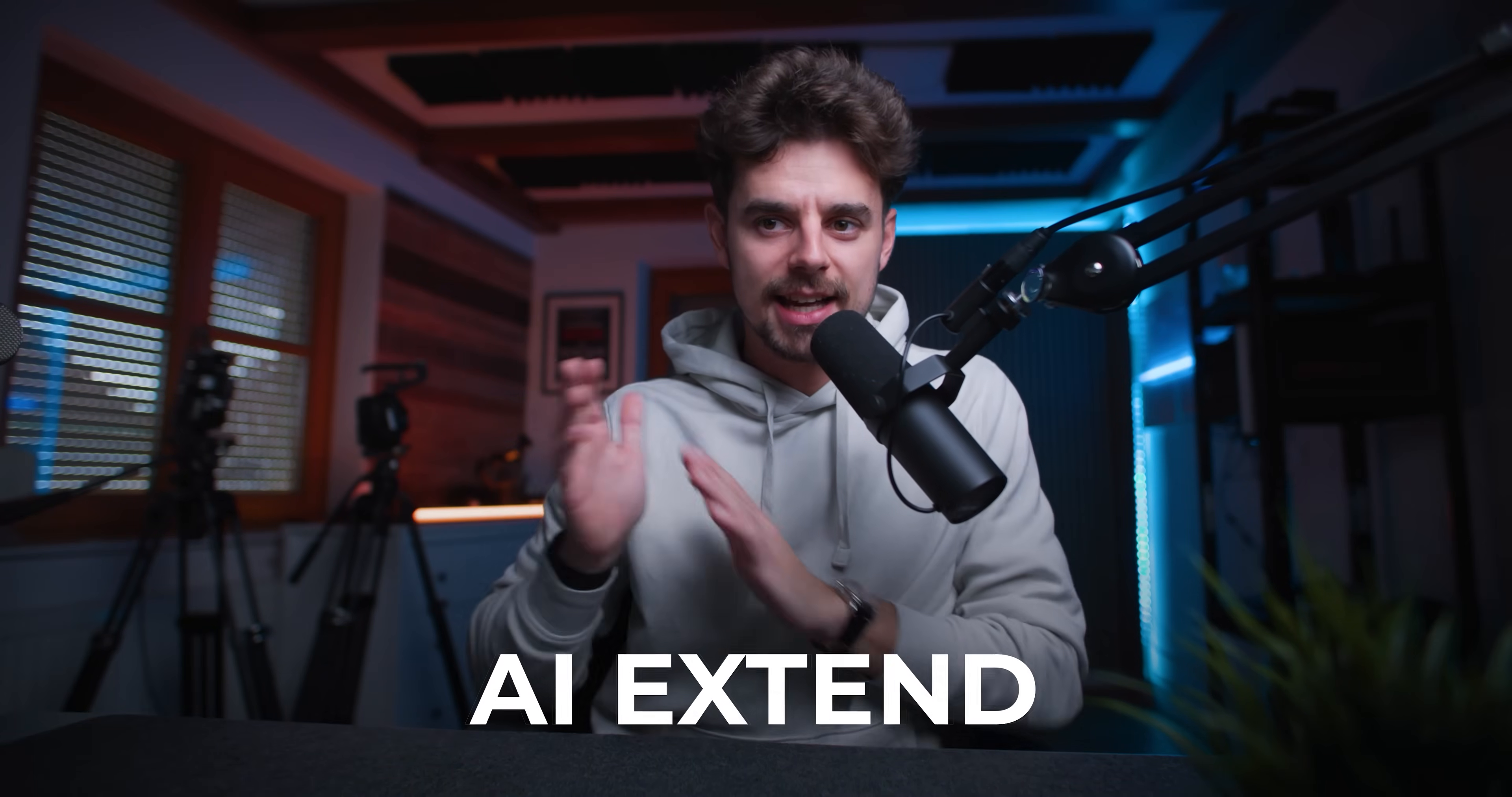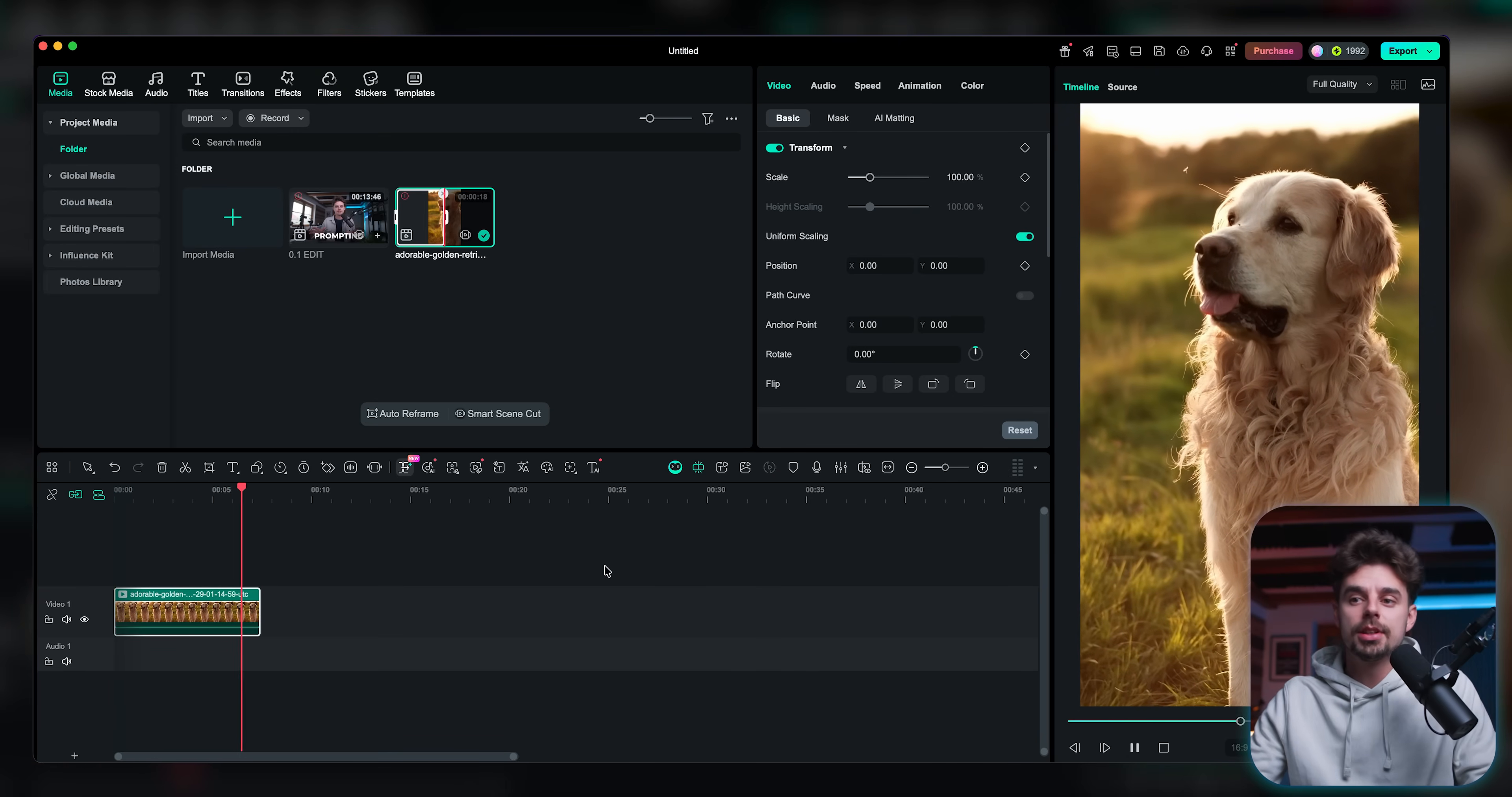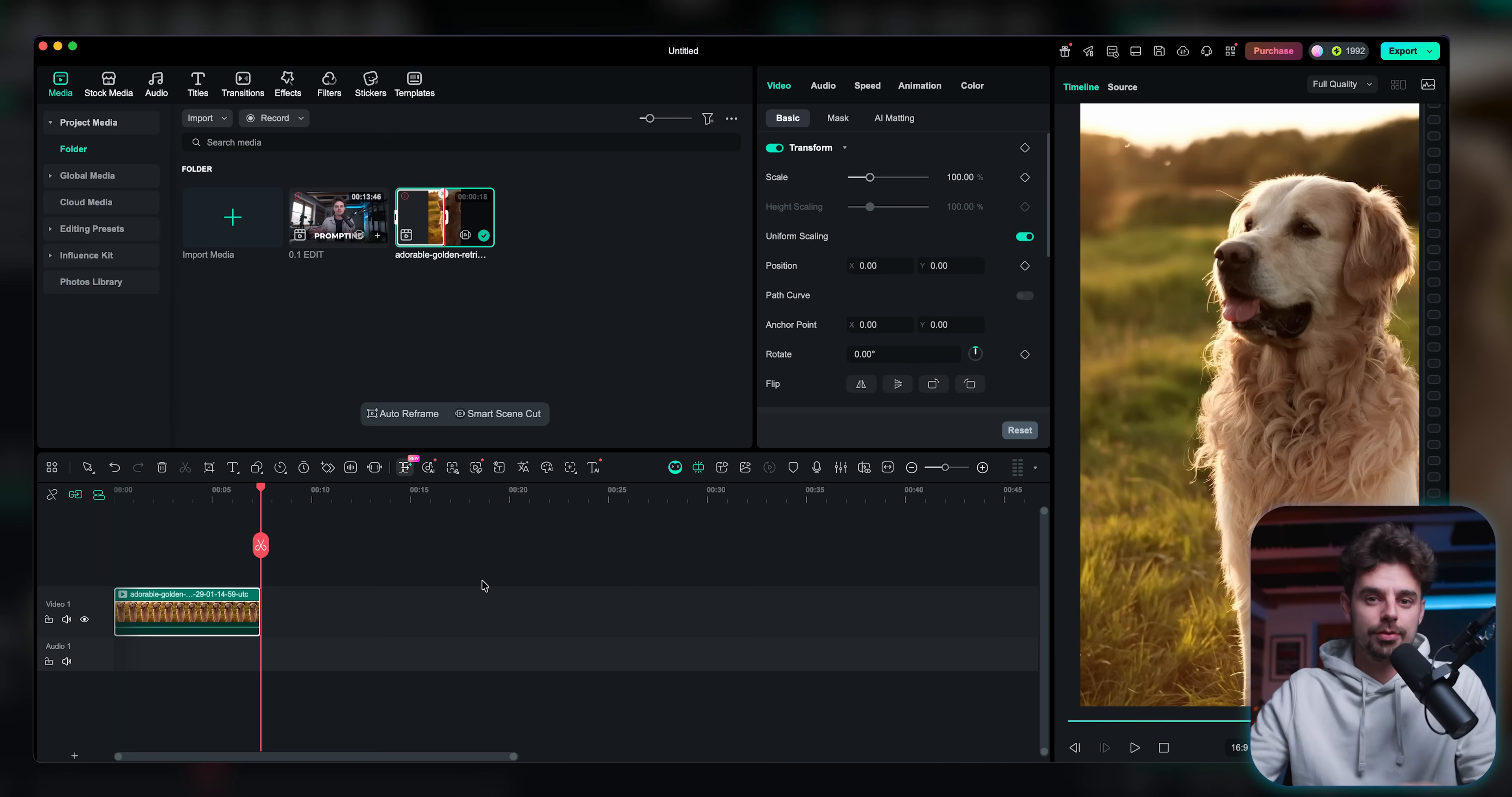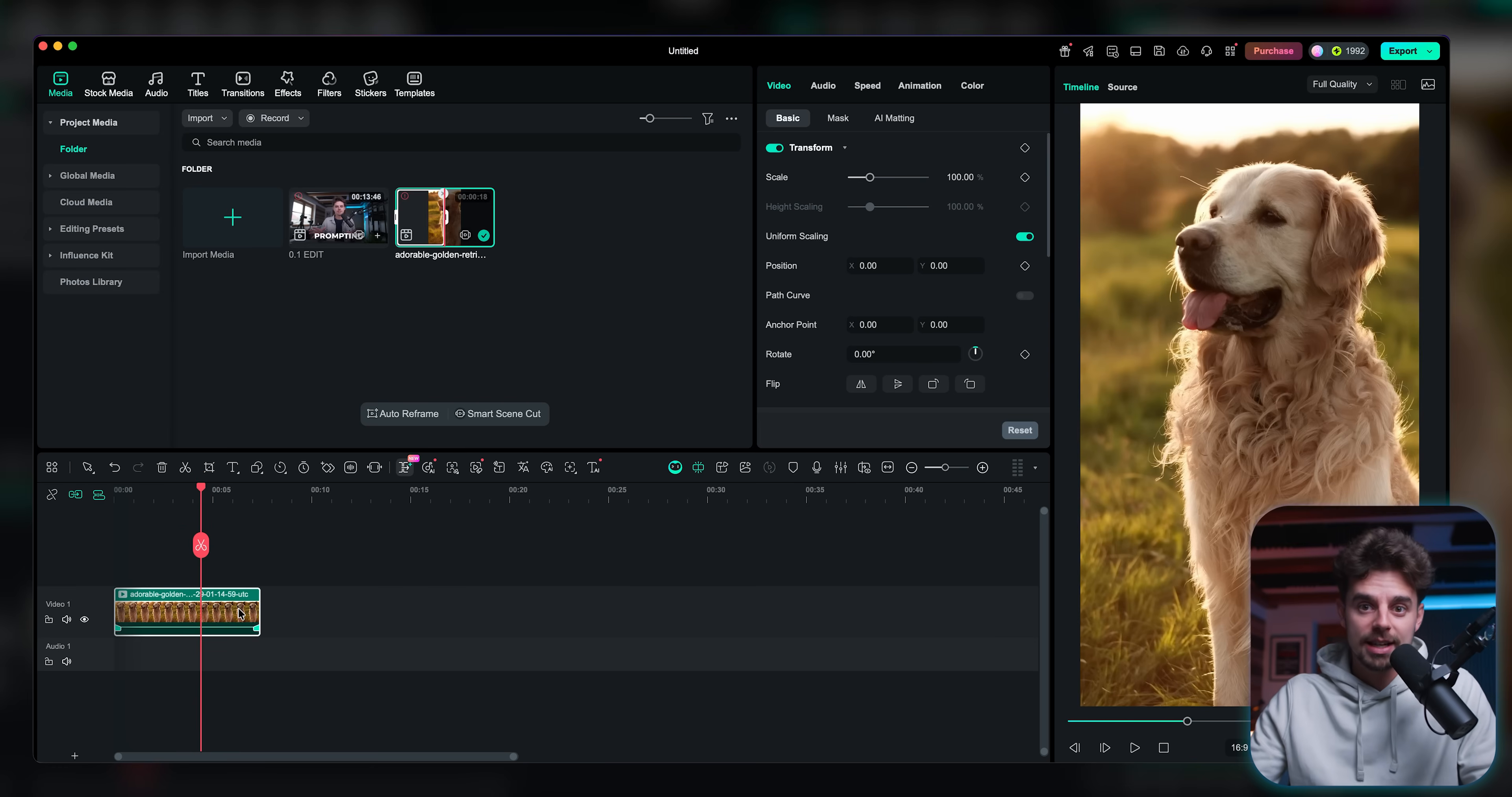All right, so the next feature I want to show you is called AI Extend. And the theory behind this is very simple. So I have a clip right here of a golden retriever looking cute. And we have this shot. But this is something that happens very often if you're doing some corporate work or some documentary stuff or whatever it might be is that you're capturing B-roll. But sometimes you just shoot too little. If the time is limited, if you don't have enough time to capture enough footage, sometimes you will just end up with having too little B-roll shots. And then it's really difficult to make a final video that actually looks good.